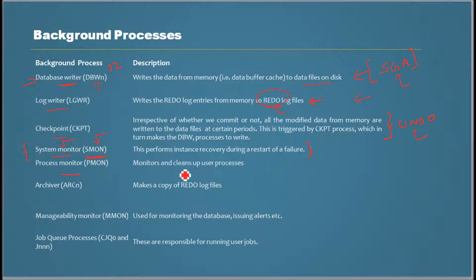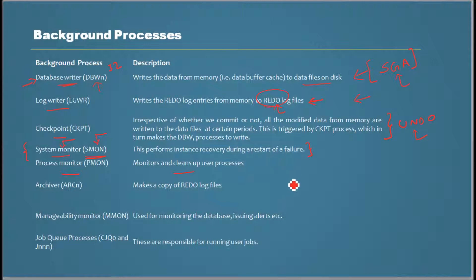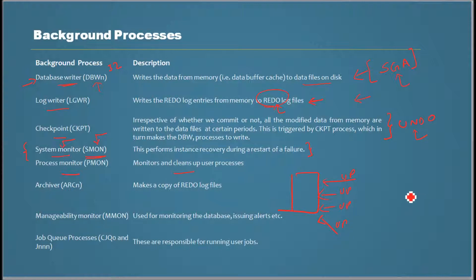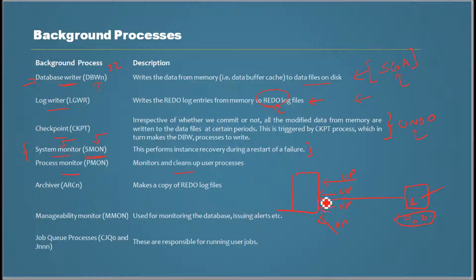The next one is process monitor. This monitors the database while it's running - specifically, it monitors the user processes, which are connections coming from your network to the database. Sometimes a user makes a connection from their computer and without logging out, they just shut down their computer and go. Who's to keep track of this session? That's being done by this PMON process.